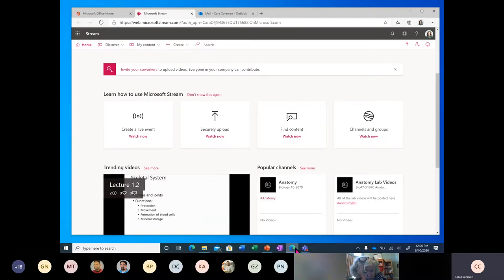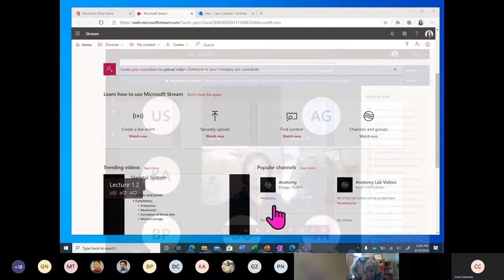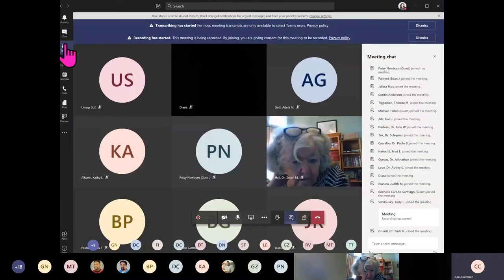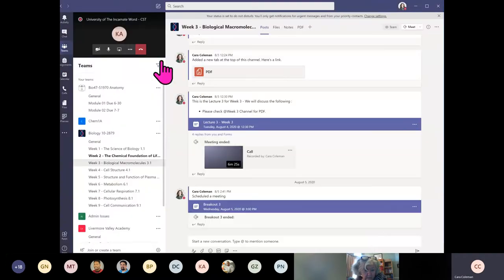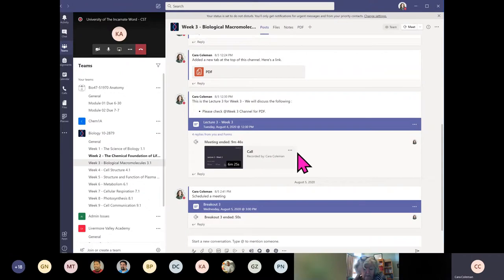Within Microsoft Teams, which is our application for productivity, we went over how to schedule a lecture and then how to actually record it or record a meeting and have that meeting be saved to Microsoft Stream.